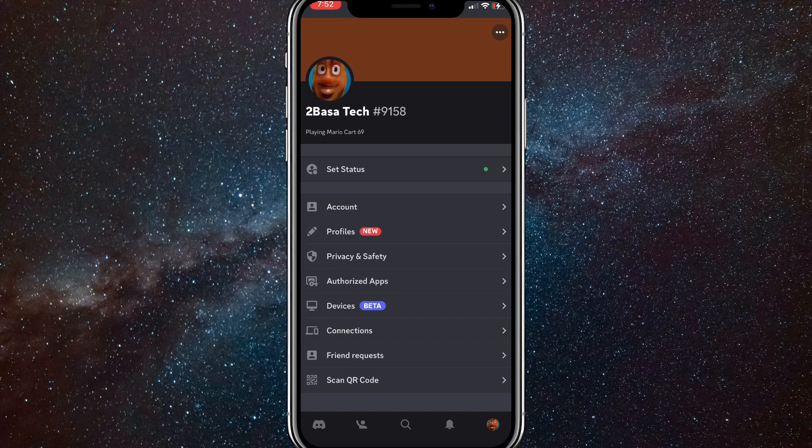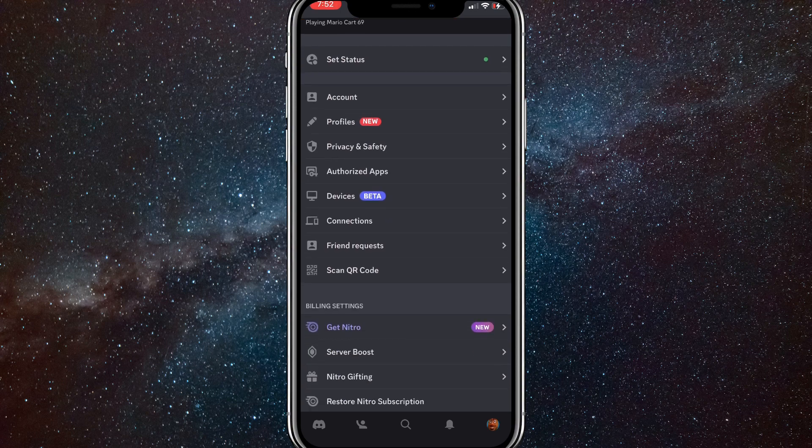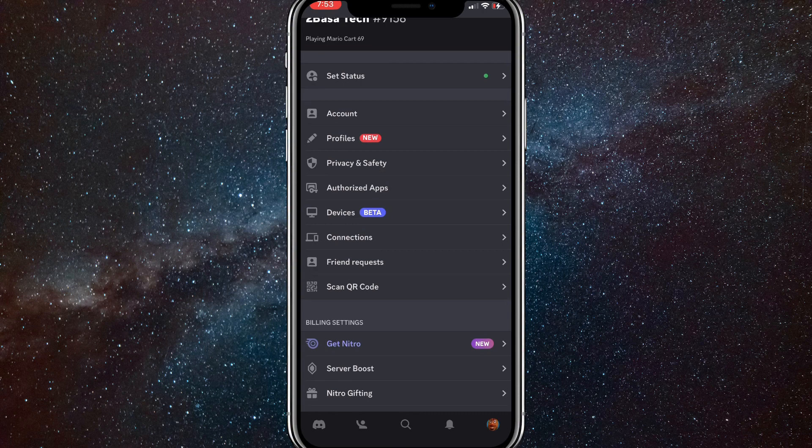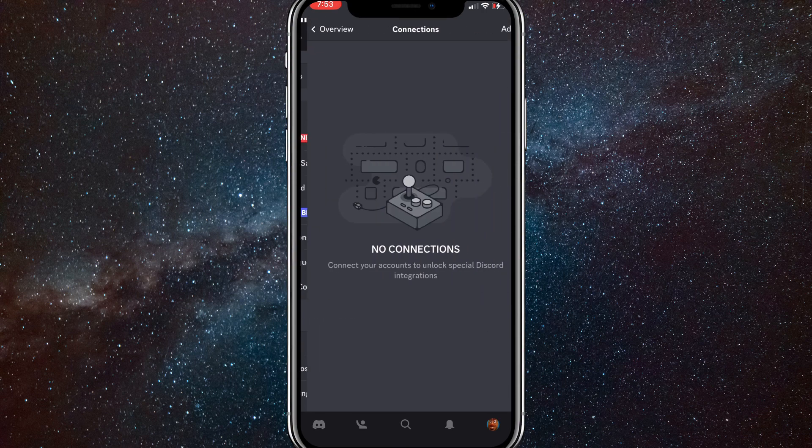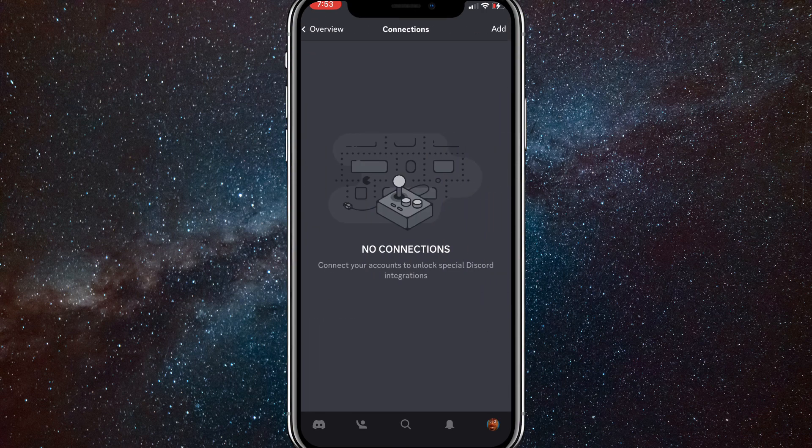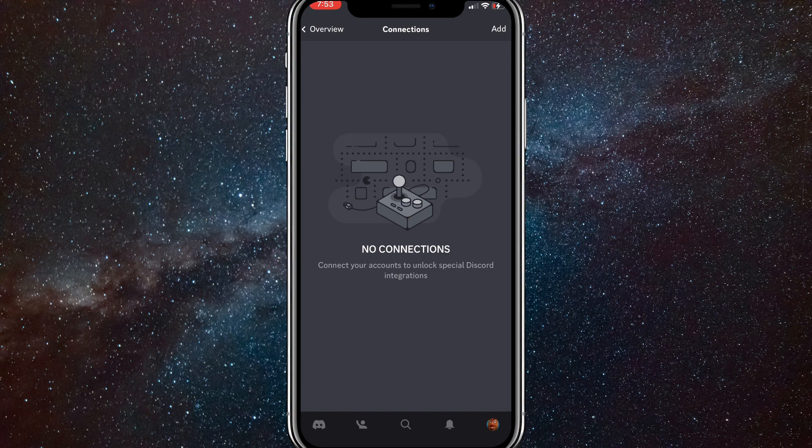Once you click on that, you're going to want to find the option that says Connections. Once you find Connections, click on Connections. This will bring you to this part right here.